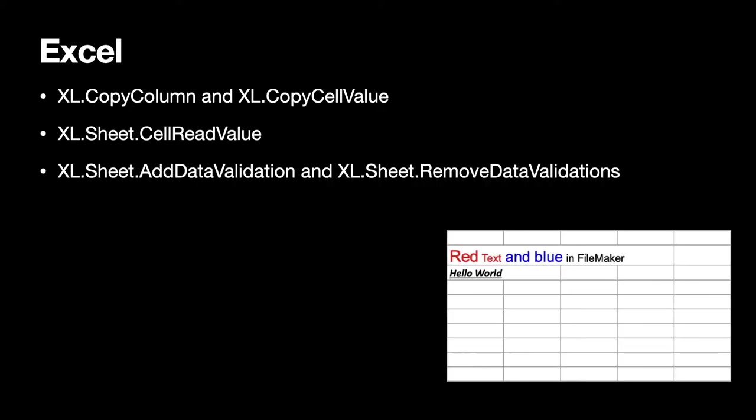As you may know we have functions to read and write Excel files using LibXL. And there we got newer features to copy a whole column of values from one sheet to another sheet or within the same sheet. And also copy cell values from one cell to another cell which also can be a different document. We have a convenient function to read cell values and get it back as a FileMaker data type. So if the cell contains a number you get back a number and if it contains text you get back text. And if it contains a date you may get back a date value in FileMaker. You have now the possibility to add data validation rules for your sheets and Excel will then validate the data when you open the document there.